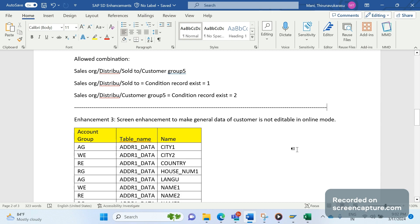This is at the customer master level. The transaction codes are XD02 and VD02.